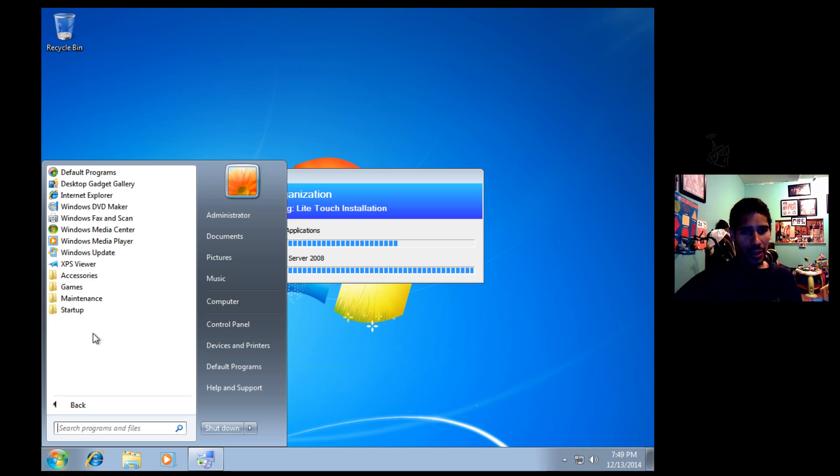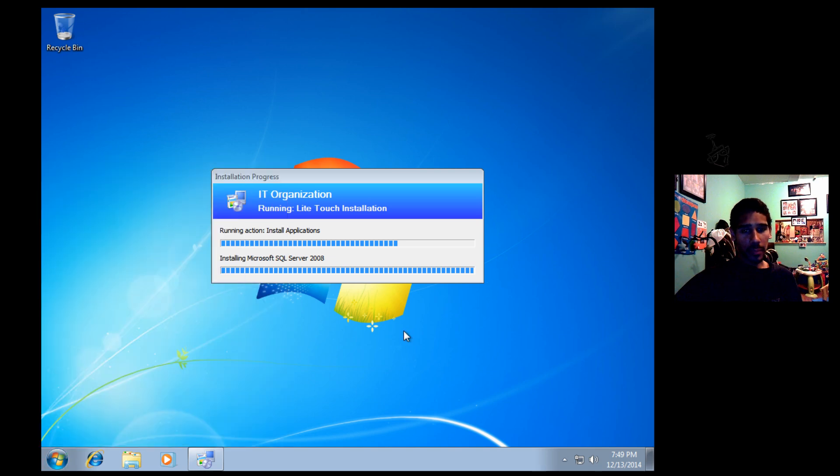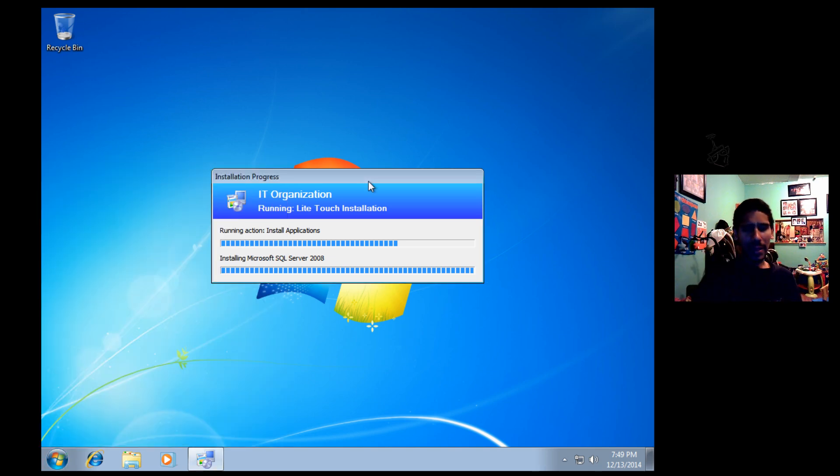And you will see that your Microsoft SQL Server 2008 folder should appear. I'm going to leave it. I'm going to leave it alone and see if it happens.